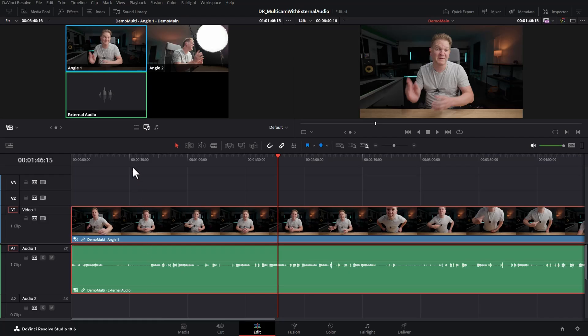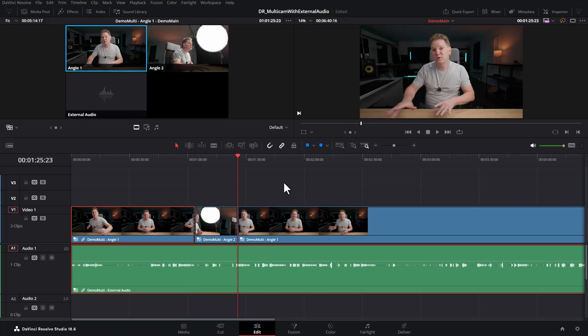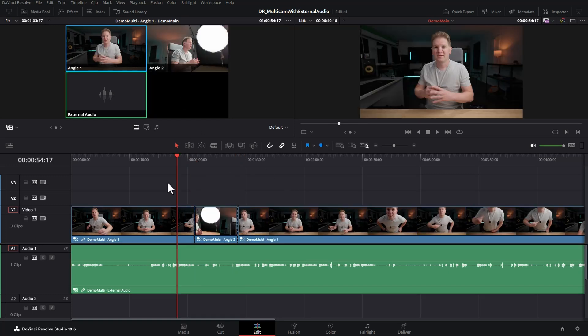The next thing you want to do is click this button here so that when we change multicam angles, it's only going to change the video and not the audio. So let's go and change angles here and back here, let's change to angle 1.